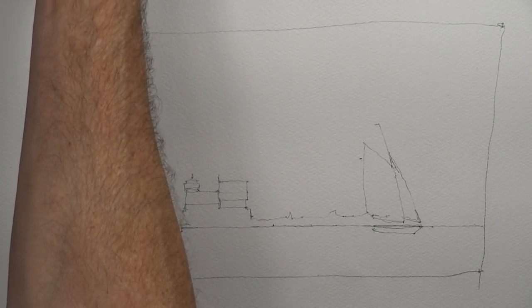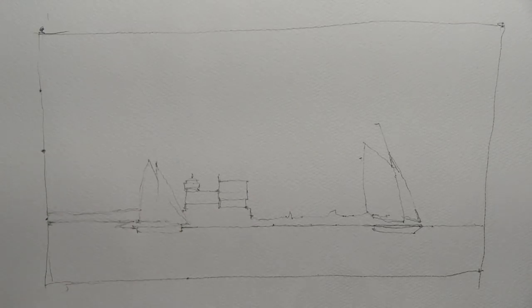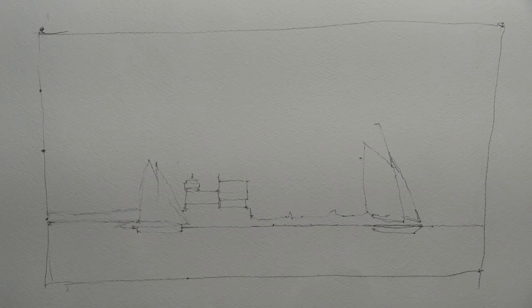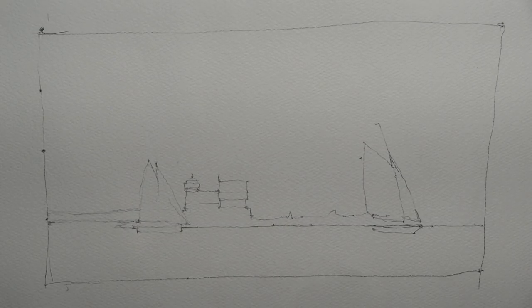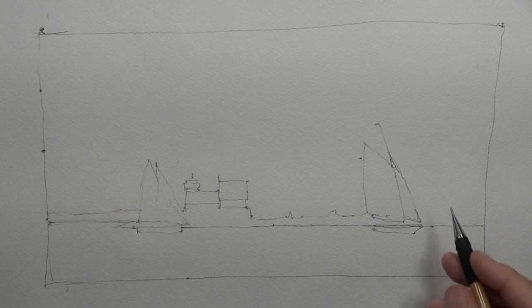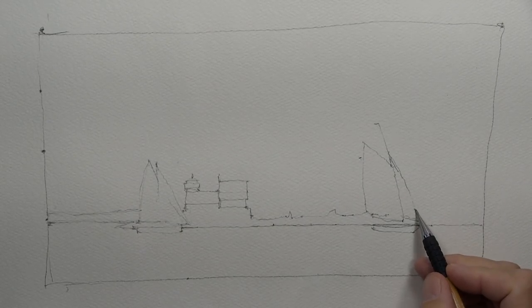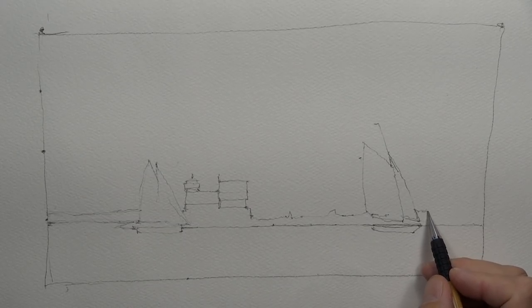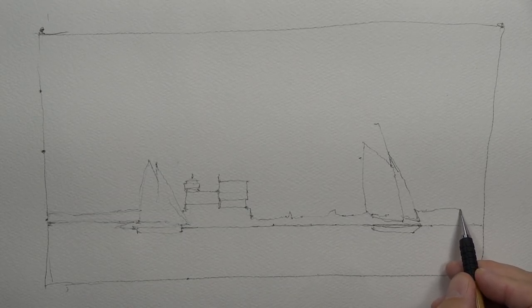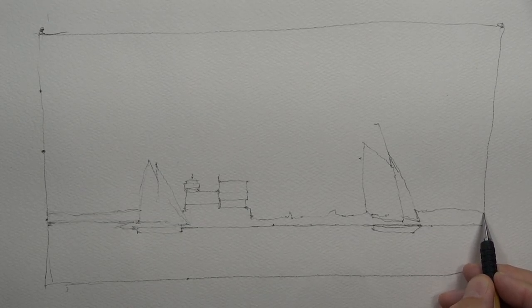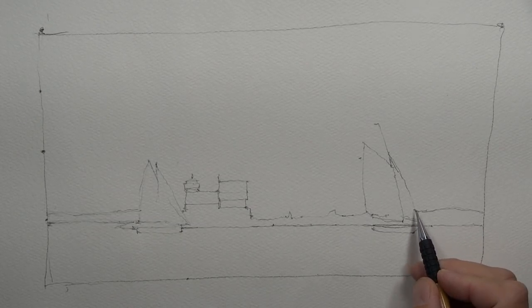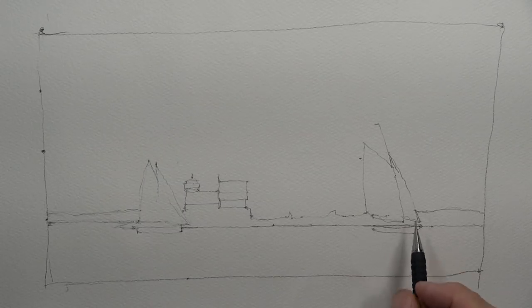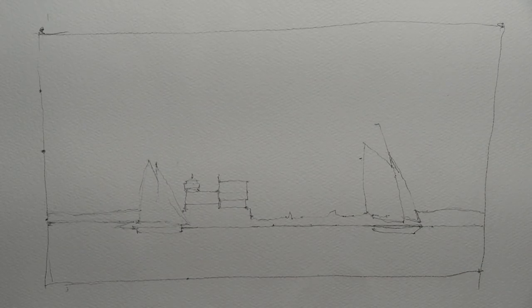So this will probably be a two-part video because there's quite a bit of detail here and we're taking our time. We're doing our contour drawing very carefully.